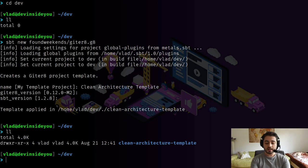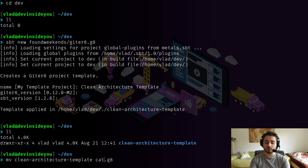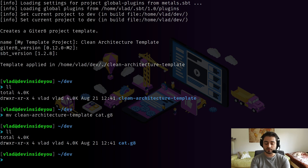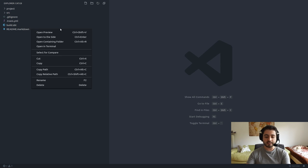We're going to call this template 'clean architecture template'. Once generated, we need to make sure it has the '.g8' ending, so we'll rename the folder. Because our users will be using this from GitHub later, I'll trim the name down to 'cat.g8' — CAT stands for clean architecture template and has nothing to do with cats, category theory, or whatsoever.